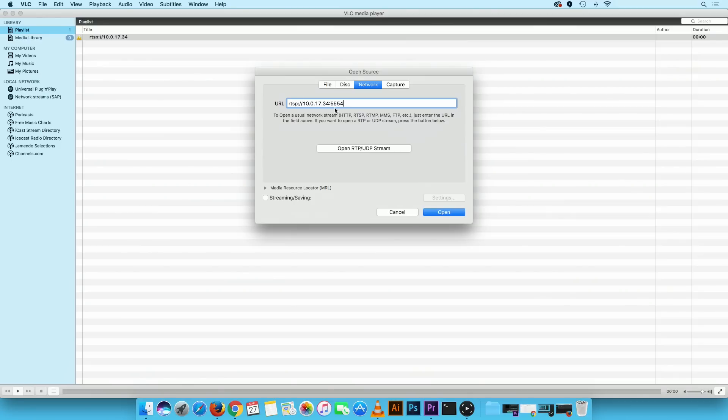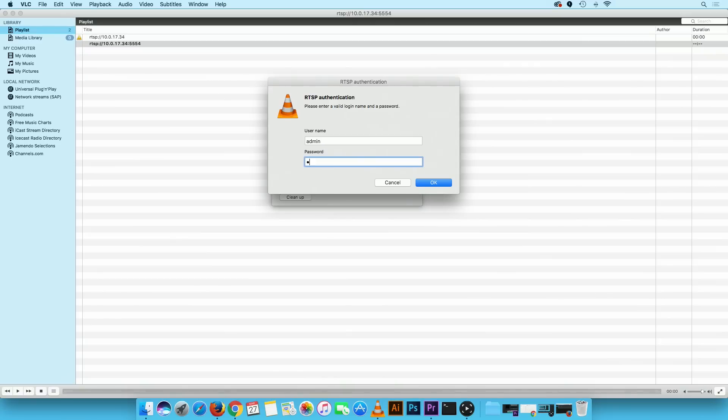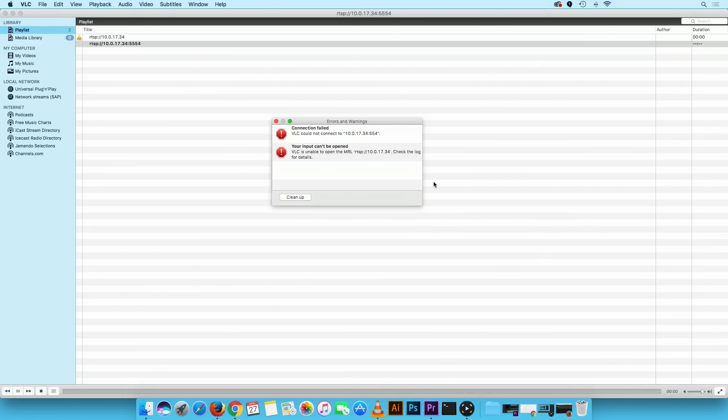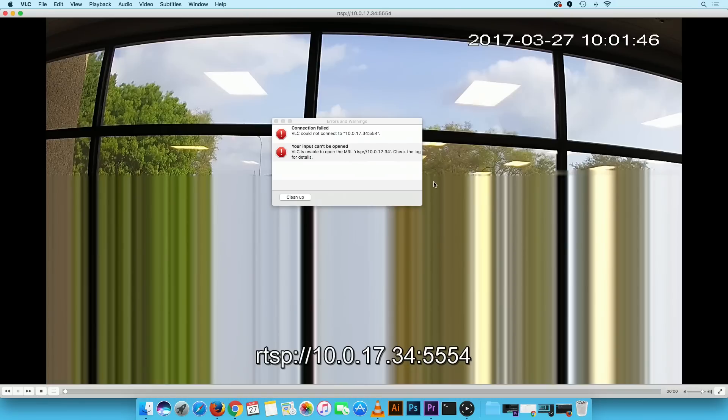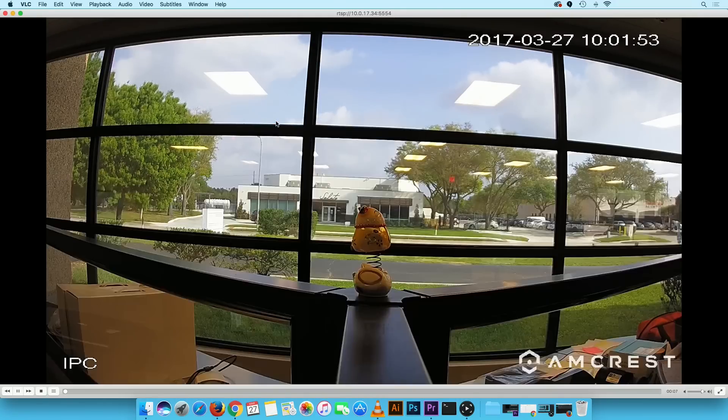Then click the open button. The RTSP authentication window will appear. Type in the camera login credentials and click on the OK button. You should now be able to stream your camera live.